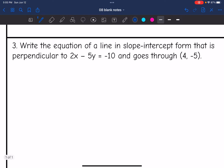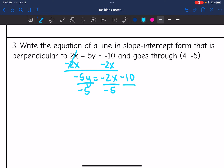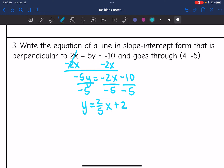Number 3: write the equation of a line in slope-intercept form that is perpendicular to 2x - 5y = -10 and goes through (4, -5). First, convert to slope-intercept form: subtract 2x to get -5y = -2x - 10, then divide by -5 to get y = 2/5 x + 2. The slope is 2/5, so the perpendicular slope is negative 5/2.